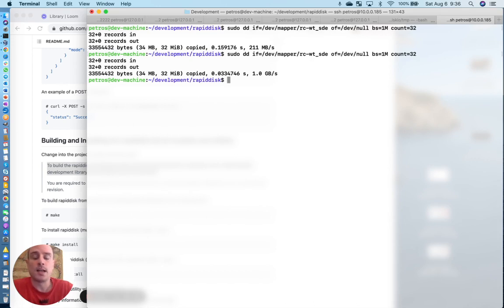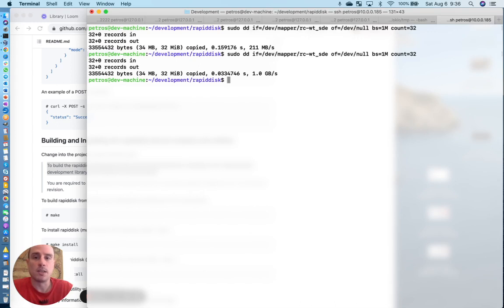this was a brief introduction into RapidDisk installation and general usage. I hope that this was helpful. Stay tuned for future installments. Until then.